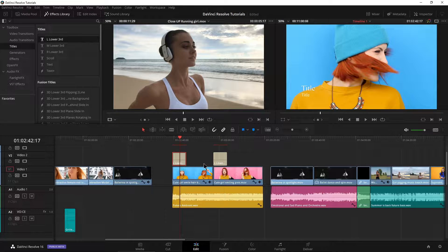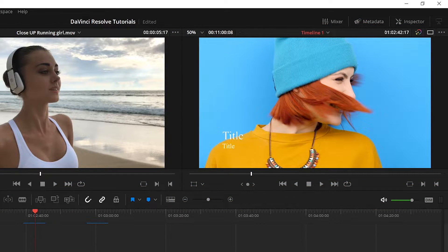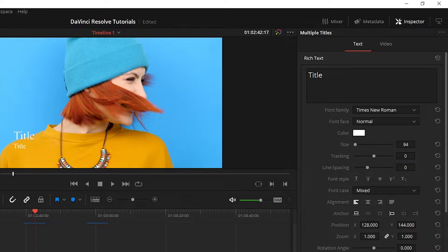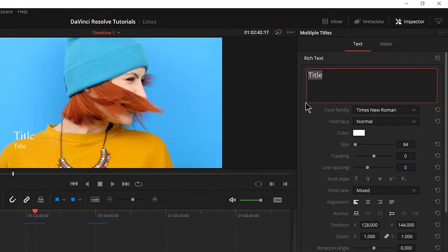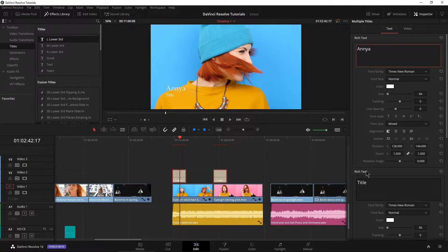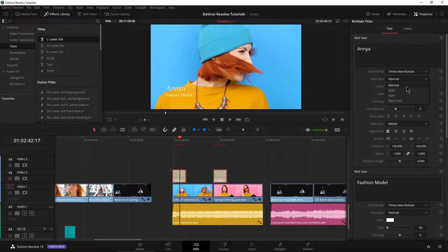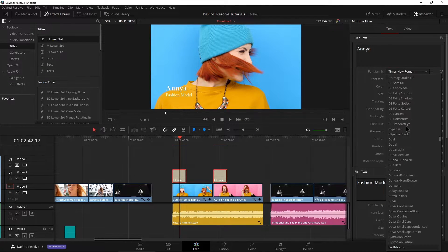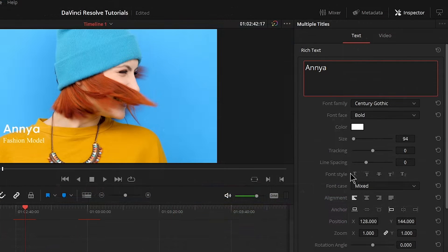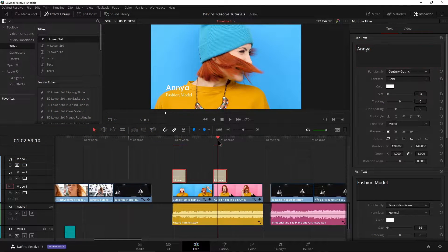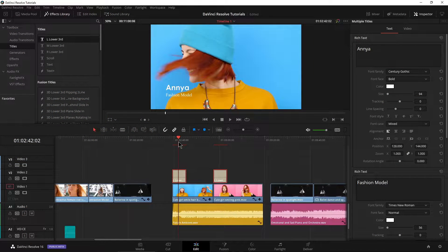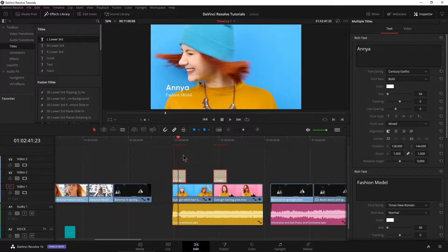Now I'm going to select both of those, as we've already seen in a different video, and go ahead and open up the inspector. Make sure we have our multiple titles selected and we're going to type in her name here — put Anya in there. And down here we'll say fashion model. Let's go ahead and change this to bold and change the font here to Century Gothic. That looks pretty good. We check the other clip and it's also updated because we had those multiple titles selected.